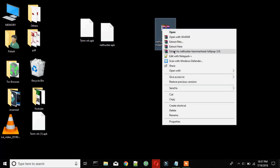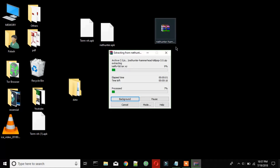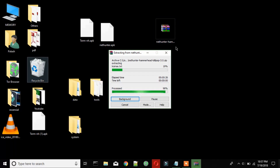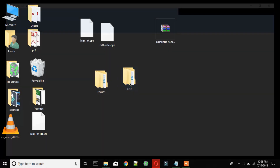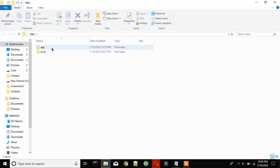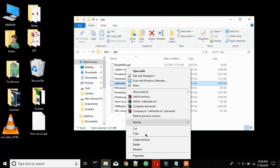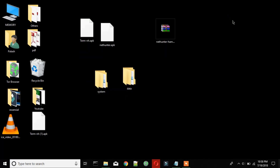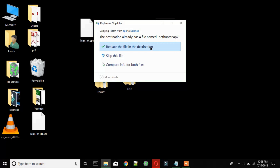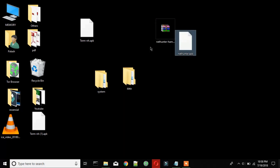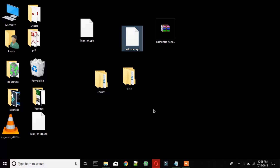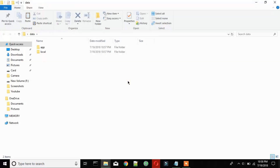Extract this Thunder ROM and copy some files from here. Now go to the data folder and then the app folder, and copy the Thunder app from here. Again go to the data folder and then the local folder, and copy this file from here.